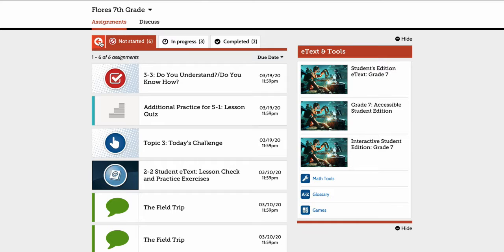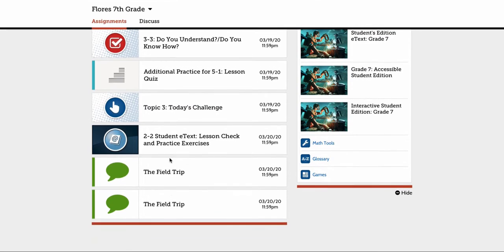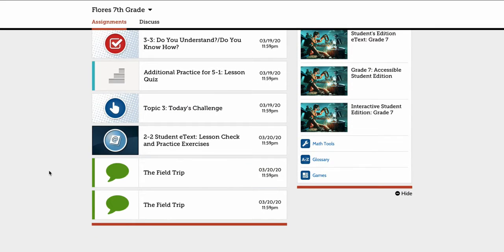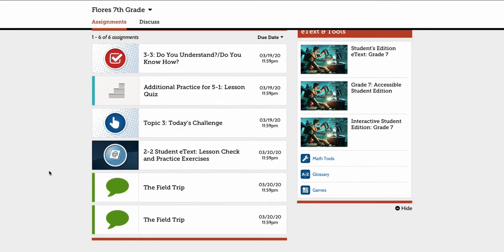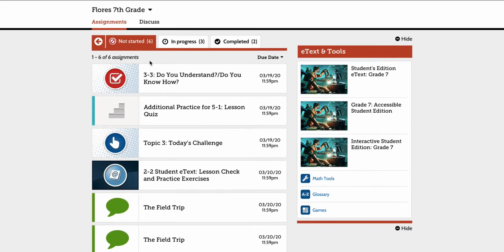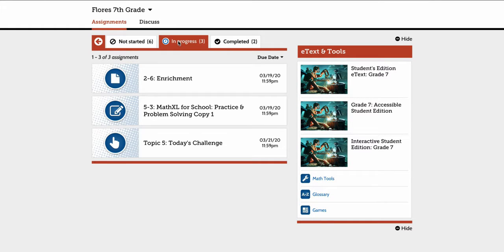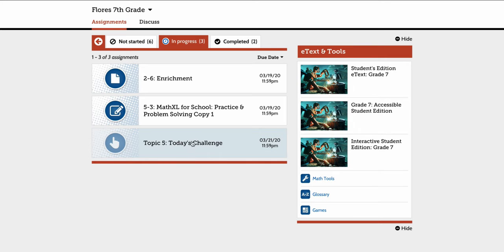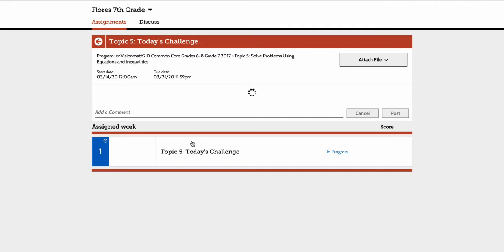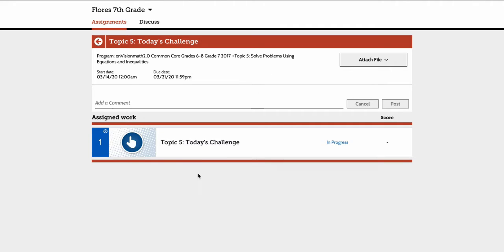So let's go back. The second thing I want to show you, if you're not familiar with the digital platform within 2.0, I'm going to go to In Progress here. For Today's Challenge that I'm certain you do in the classroom that extends to the entire topic, if you assign it digitally, I'm going to open it up here. This is what the student sees. Again, they can upload here, make a post, but then they open the challenge.